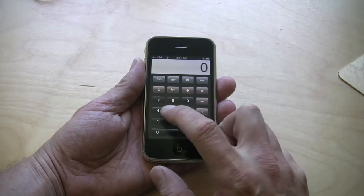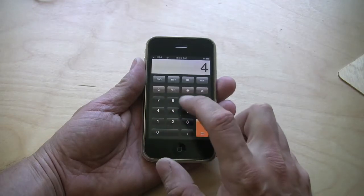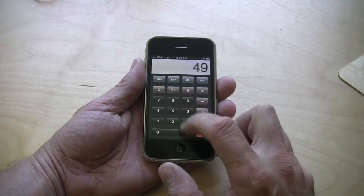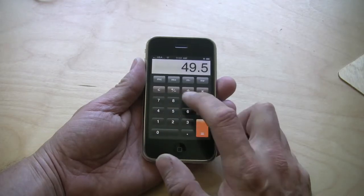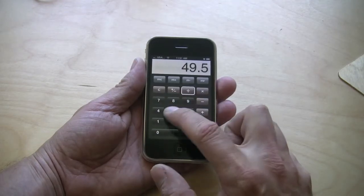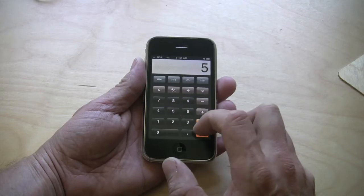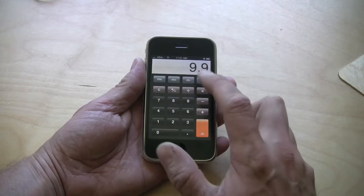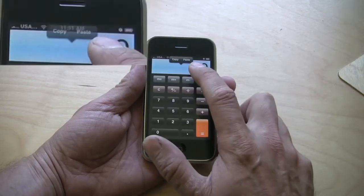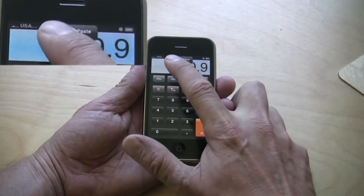Here's a neat little trick. If you want to copy something from within the calculator application to another application, just press, hold, copy.